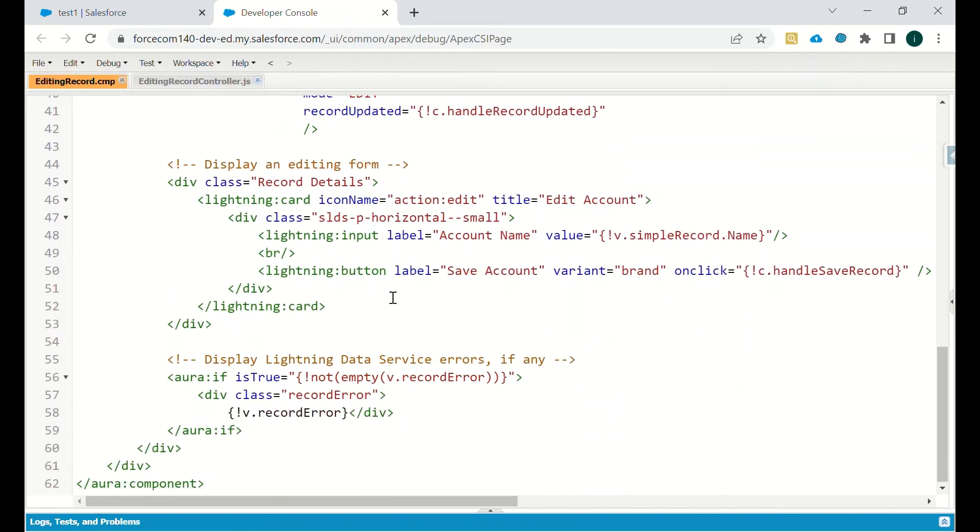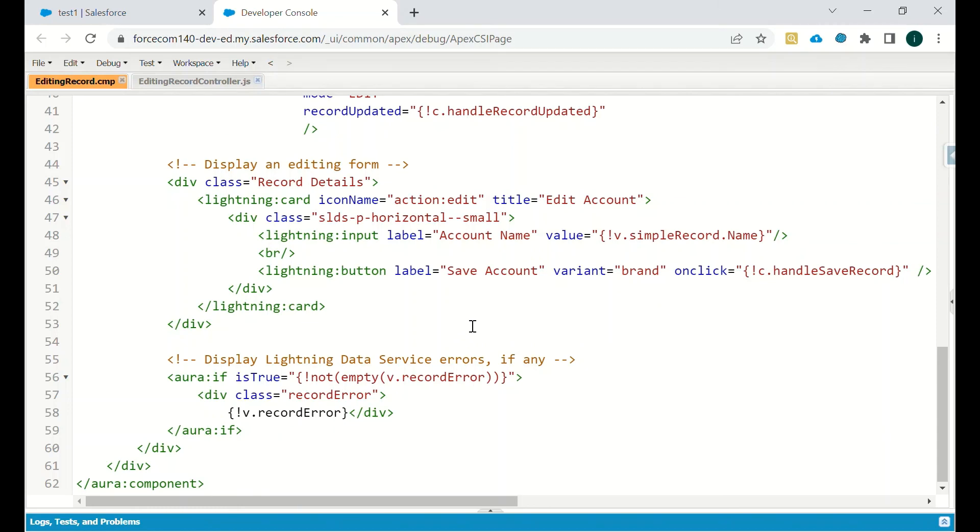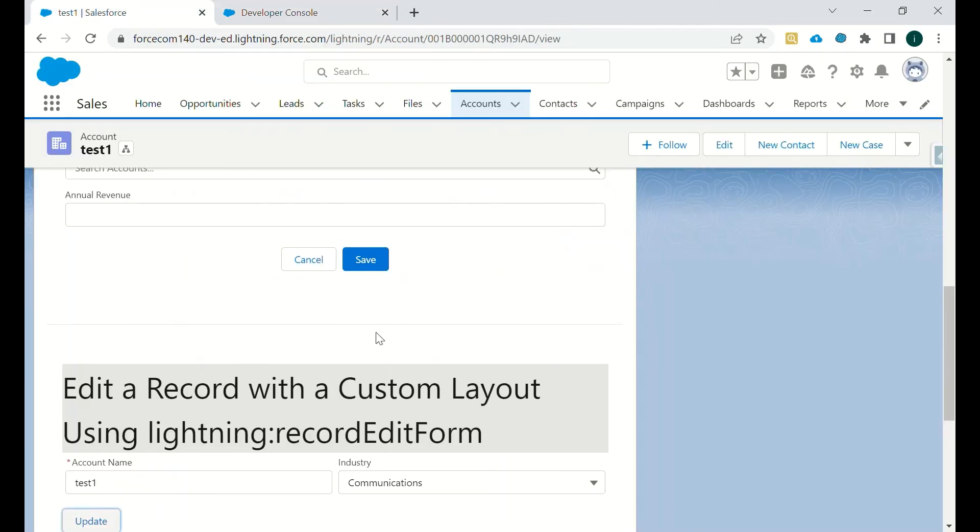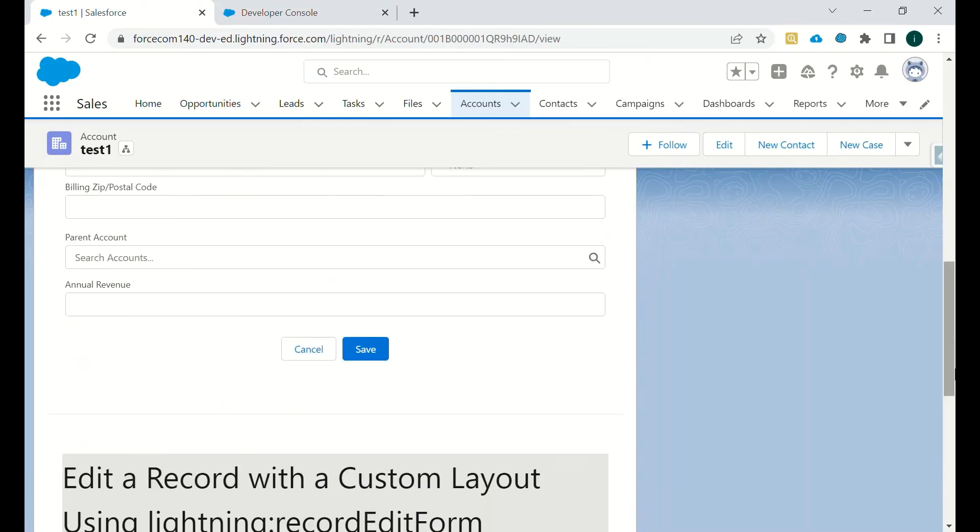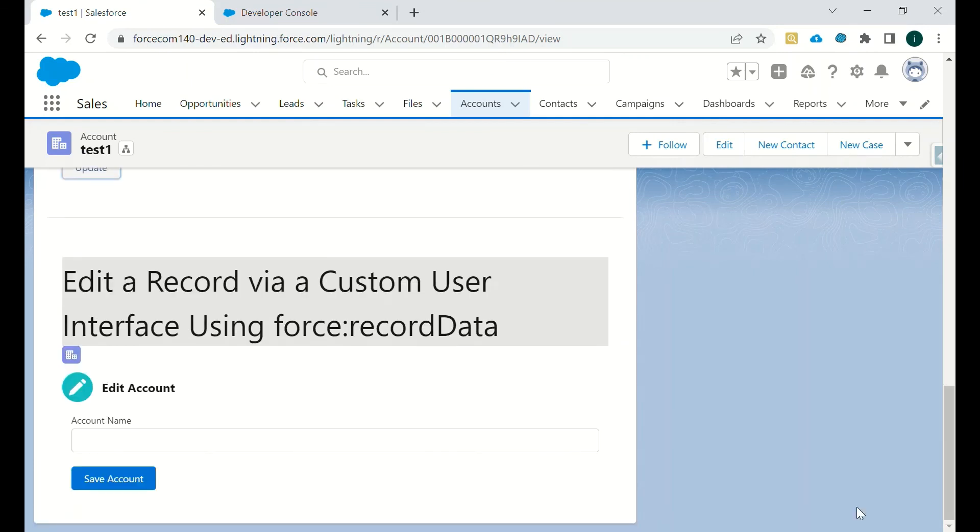And if there is any error, we can just showcase that error on the screen so that user will know if there is any validation error or if there is any data error which a user is facing. So this is the lightning record form, the most customizable one. Thank you, have a nice day. That's all for this update.